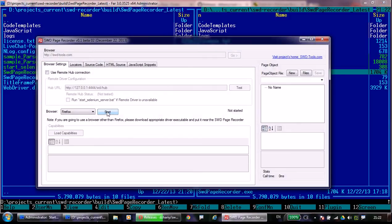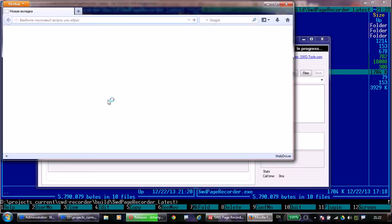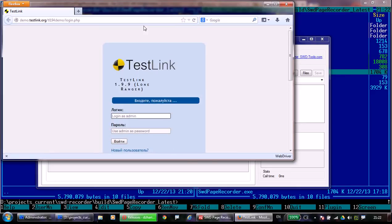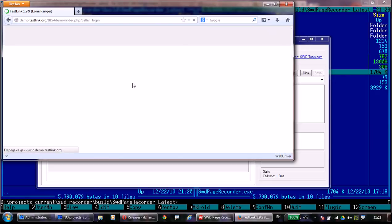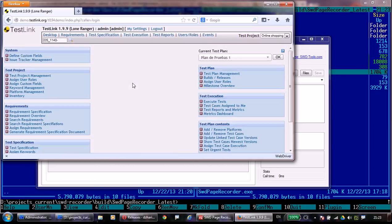The best application to demonstrate all these possibilities is TestLink. Now we will open this application in the Firefox browser started from SWOT Page Recorder. TestLink is a good example of a widely used but very legacy application.